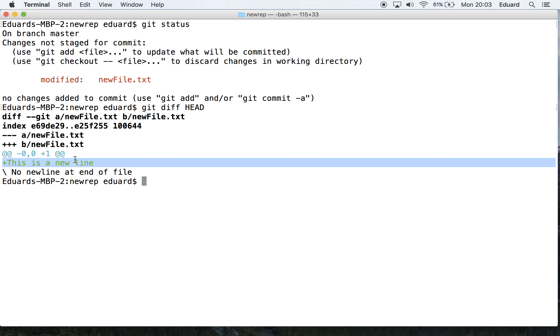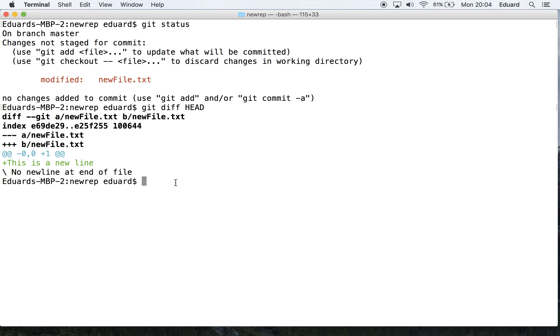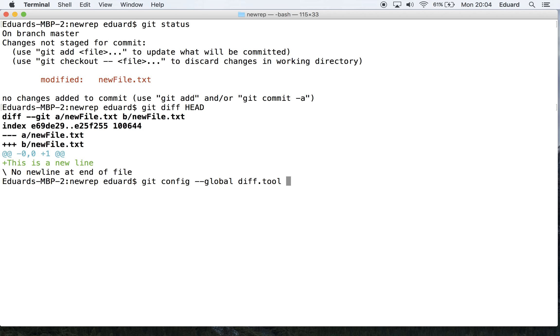Let me show you a nicer way to view these differences. If you have a visual diff tool configured, or if you haven't, just follow this pattern. Let's configure it using git config --global diff.tool, and now write the name of your diff tool. In my case, vimdiff.